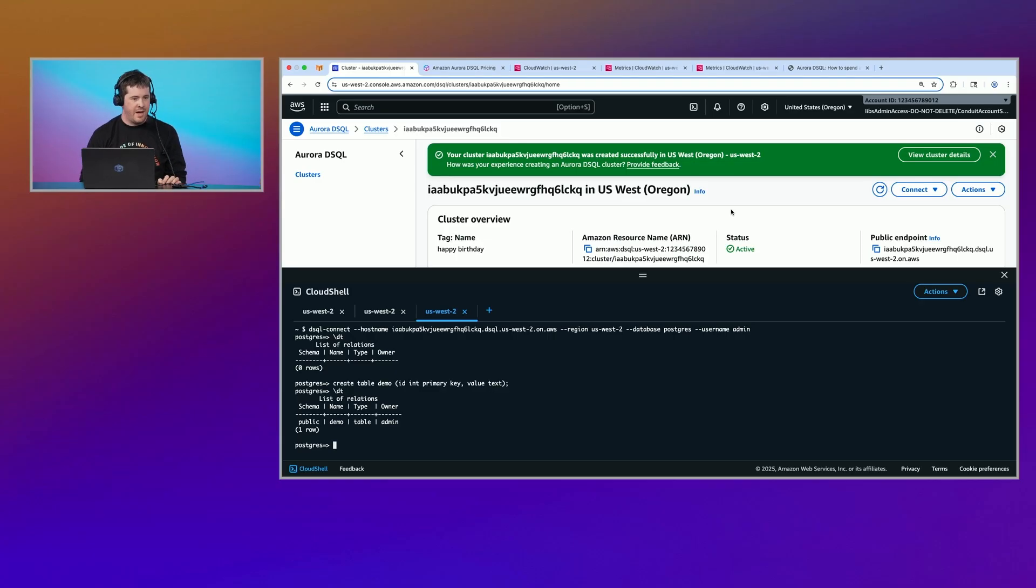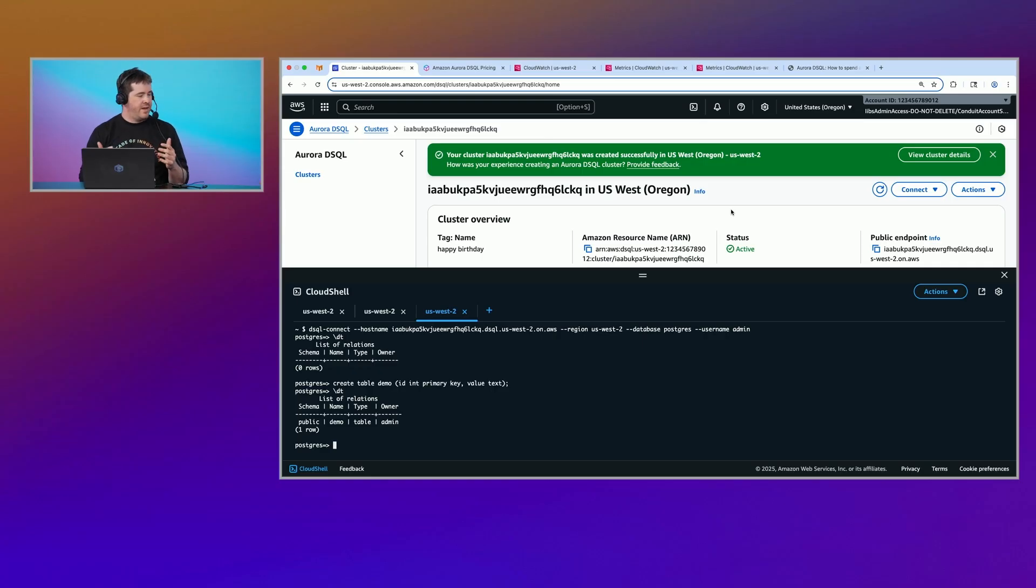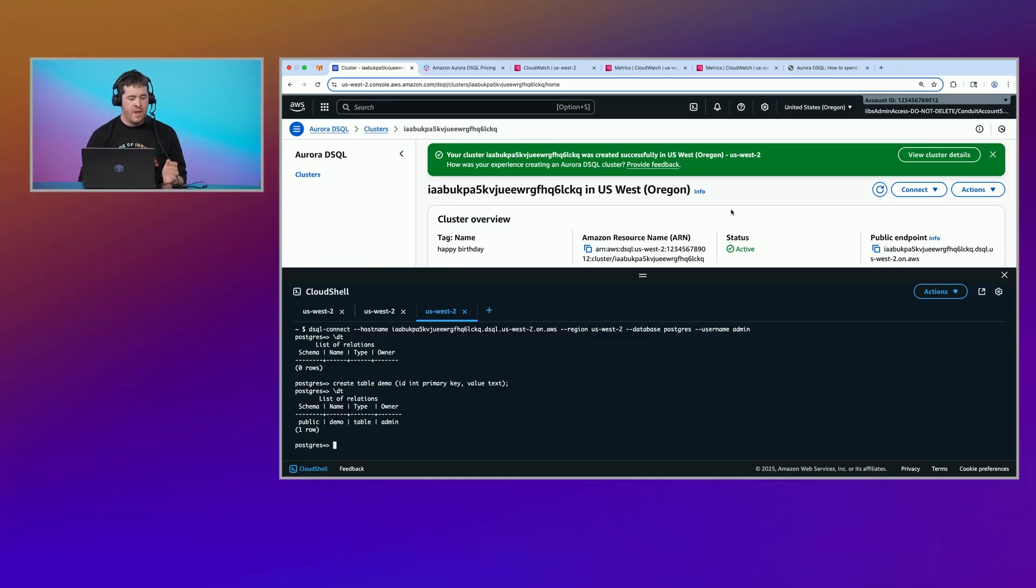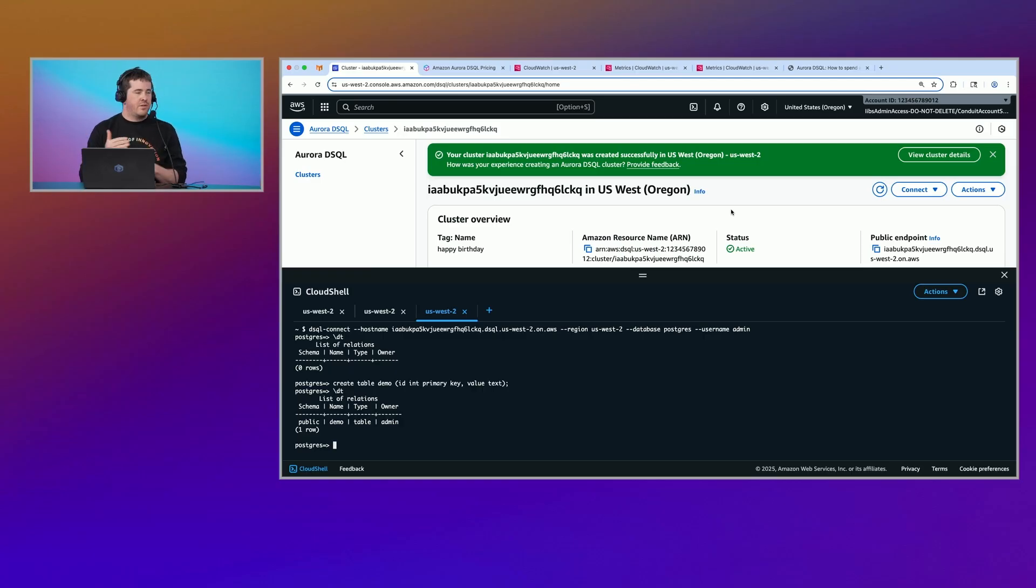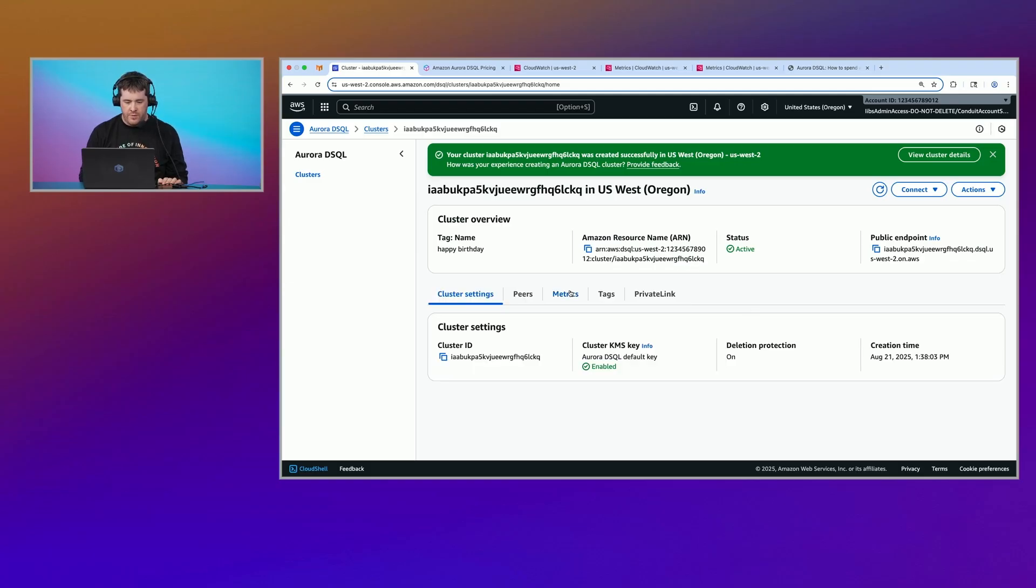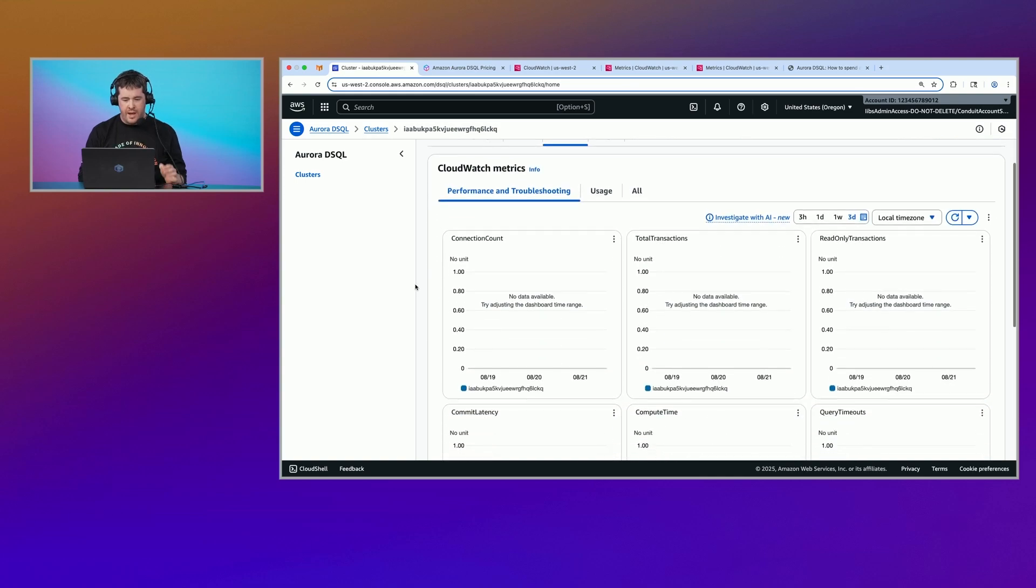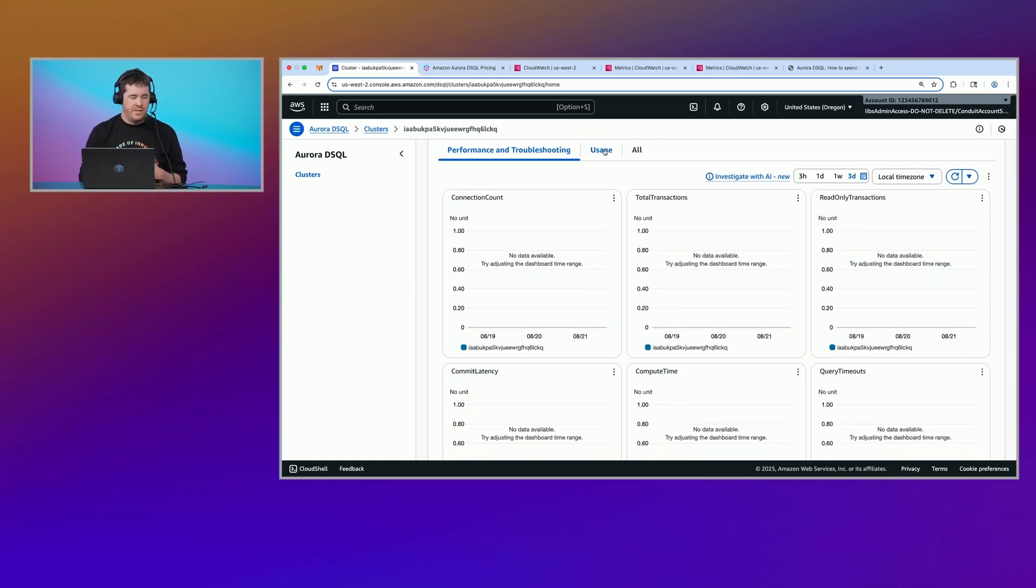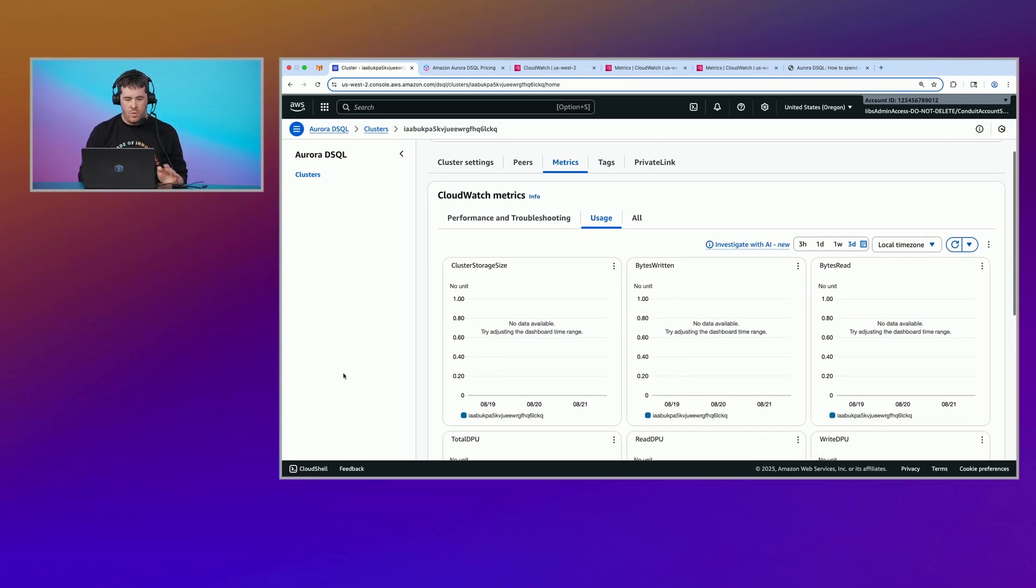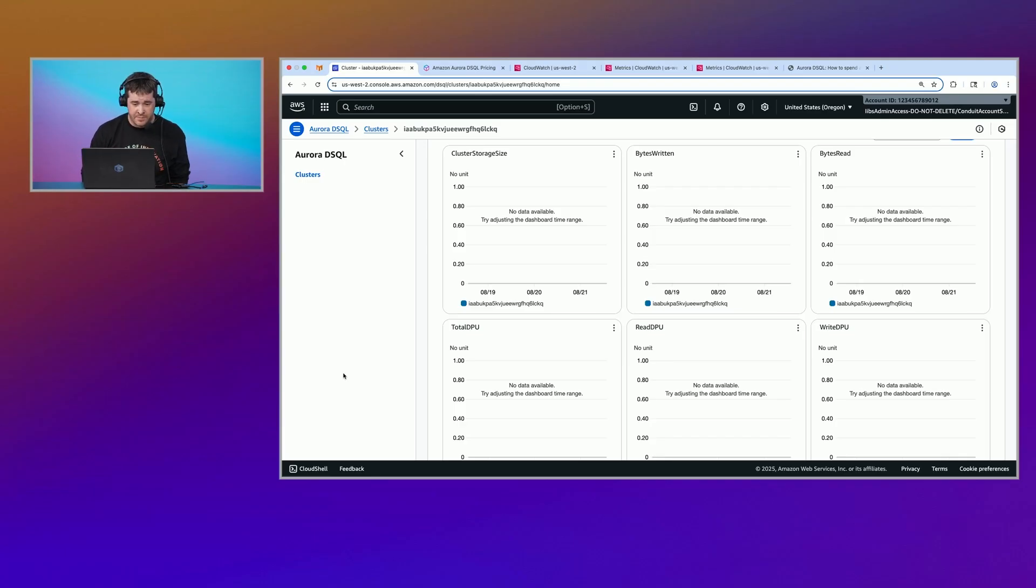Yeah. So we're going to be doing our demo today in US West 2, and it'll be about $8 per million. Okay. So the second thing that happens, just going back to like the S3 or the Dynamo example, you put an object in a bucket, you pay for that API request, and then what? You have to pay to store the data there. DynamoDB, same thing. You put an object in the table, and then you have to pay to keep it there. And DSQL is no different.